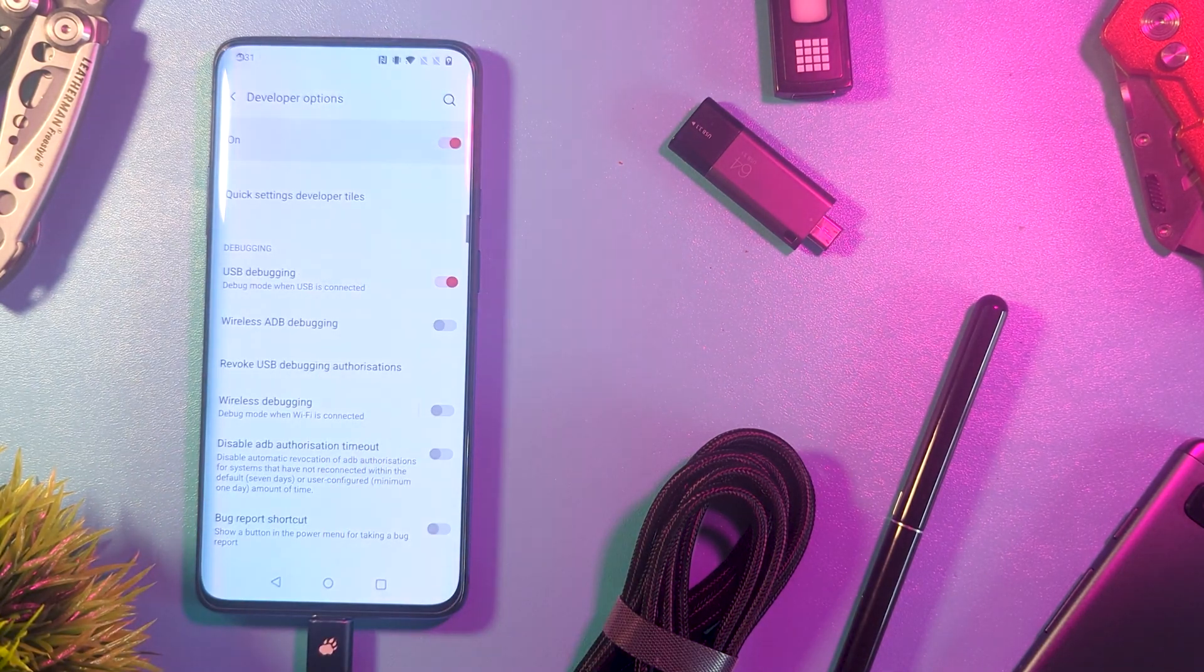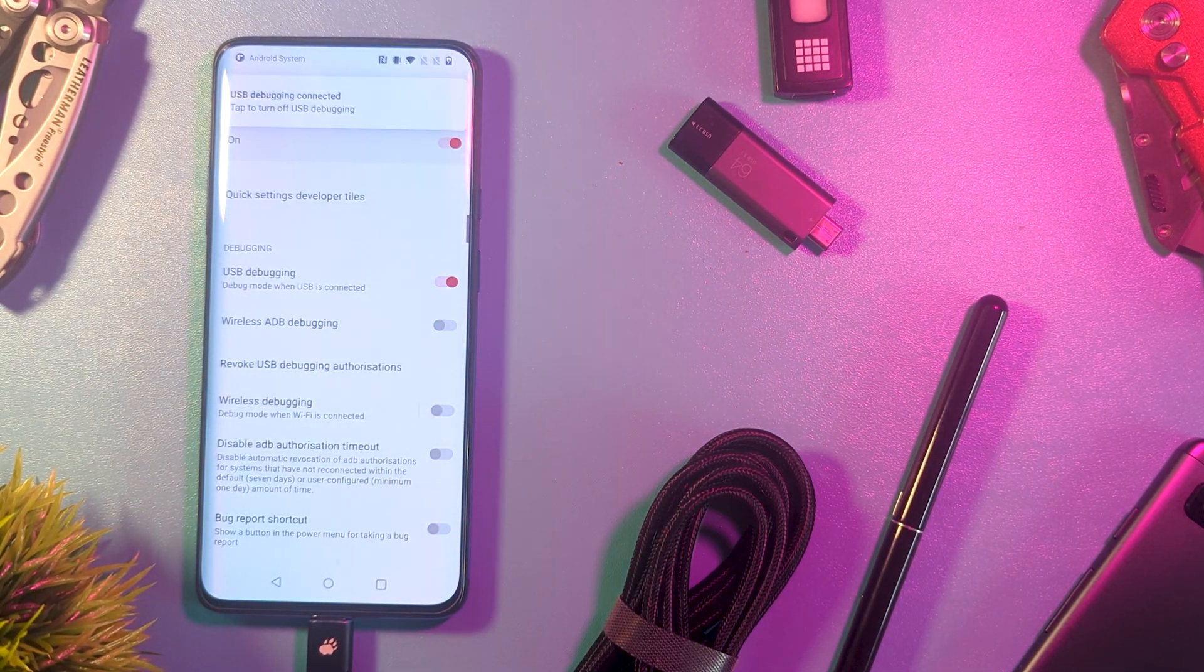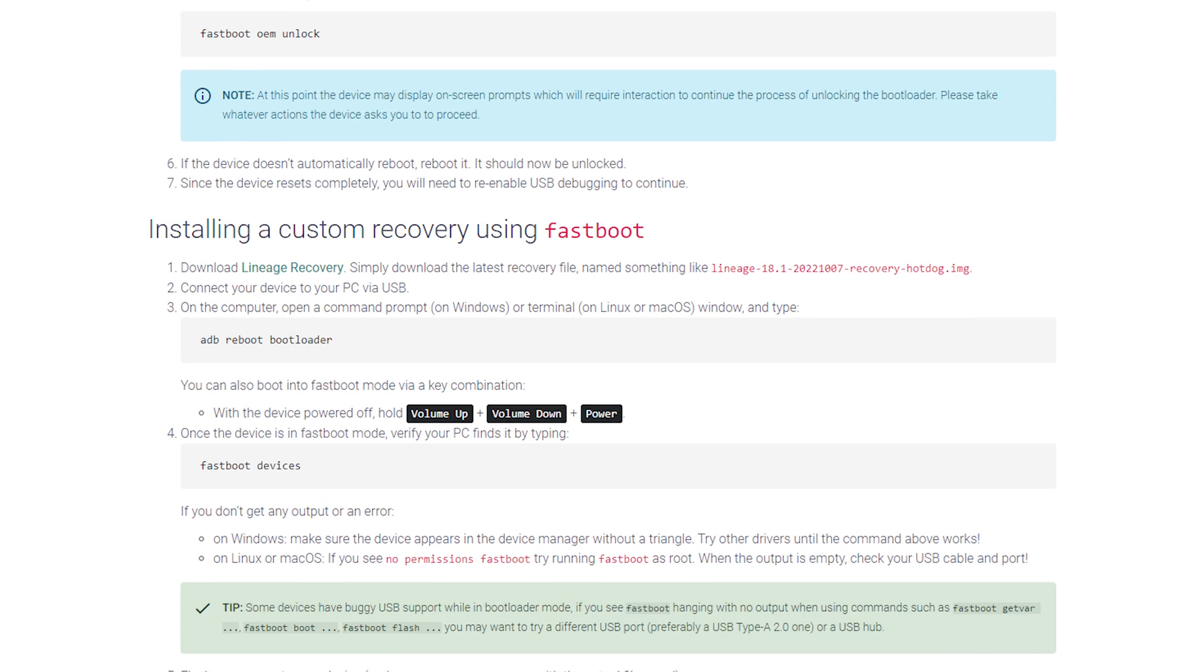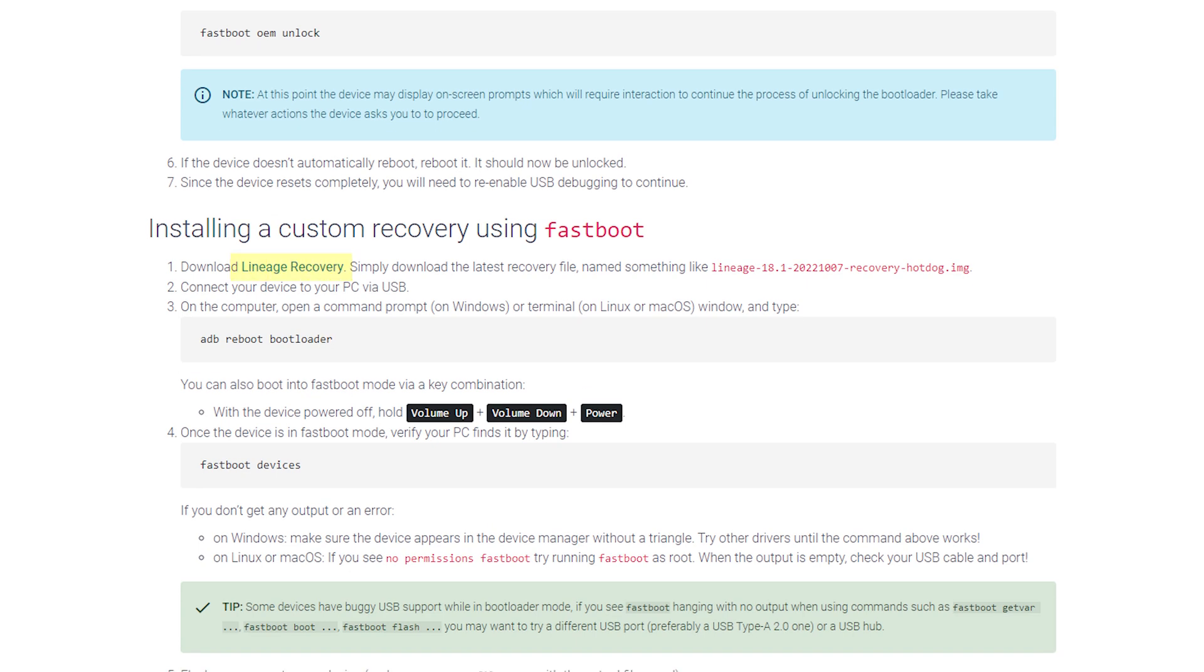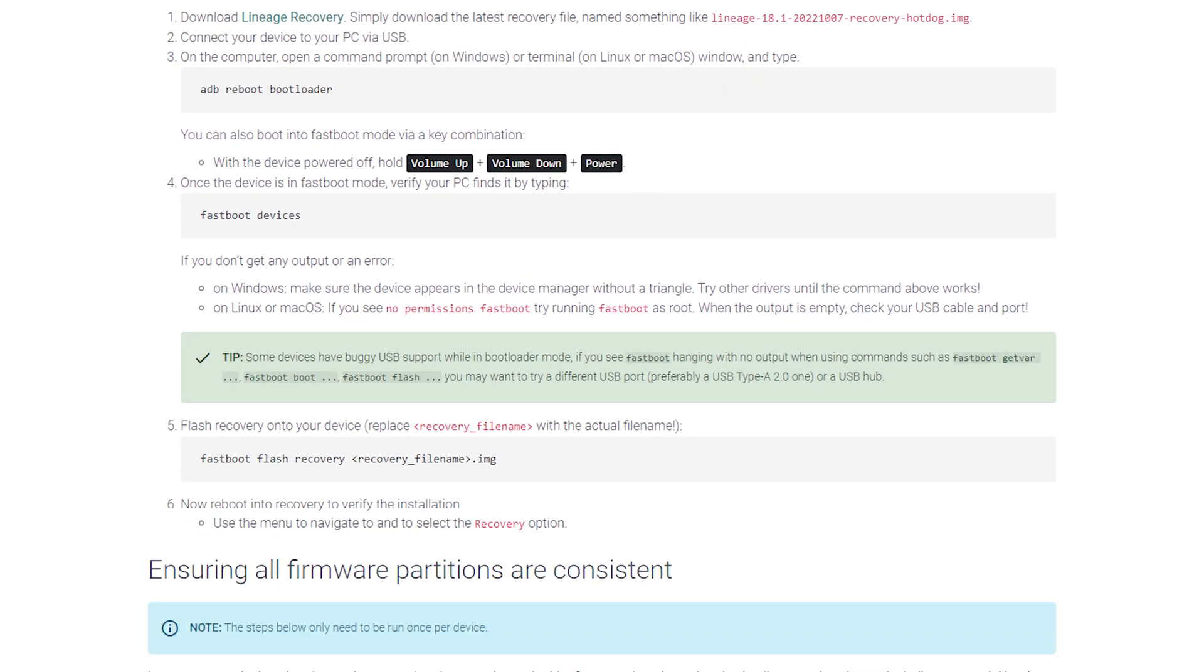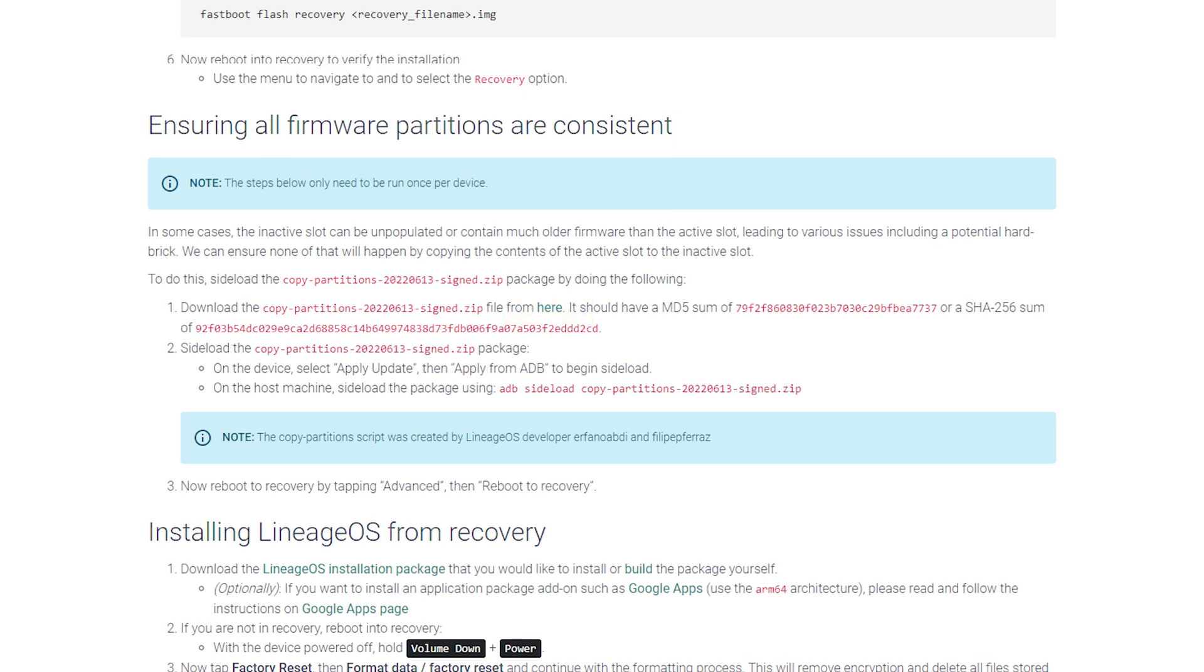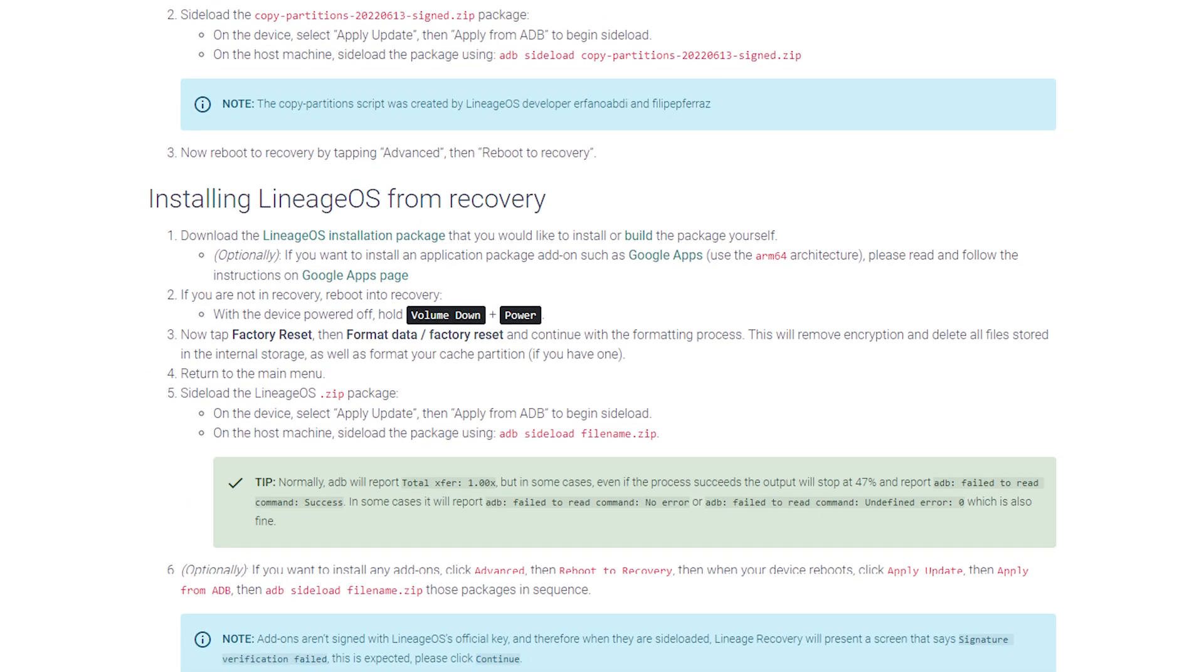Download the appropriate files and drop them into your Platform Tools folder. You'll want the ROM, the recovery, the copy partitions file, and any extras you're after, like the relevant Google Apps file. These links will be spread over the installation guide.